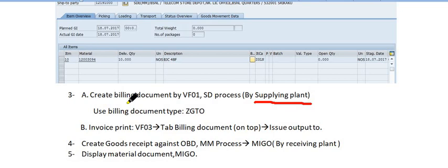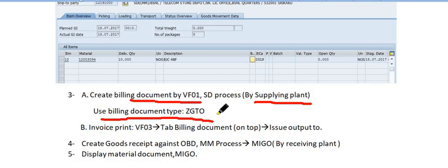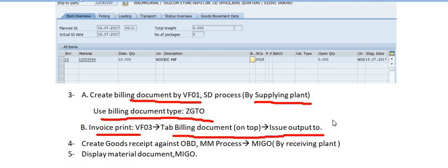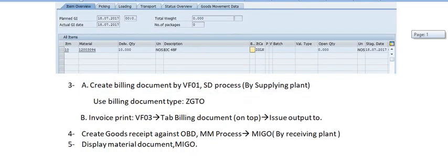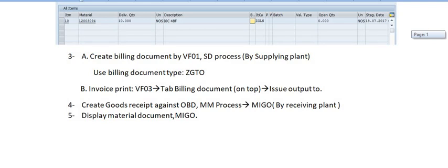Once outbound delivery creation and post goods issue (PGI) are complete, the supplying plant will create the billing document using VF01. Use billing document type ZZTO. Print the invoice and hand it over to the receiving plant. So to summarize: creation of OBD, post goods issue, and creation of the billing document are all steps performed by the supplying plant.